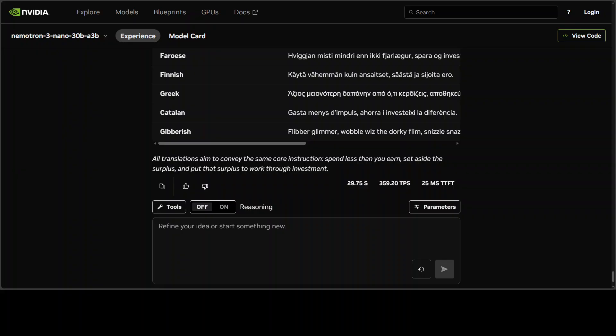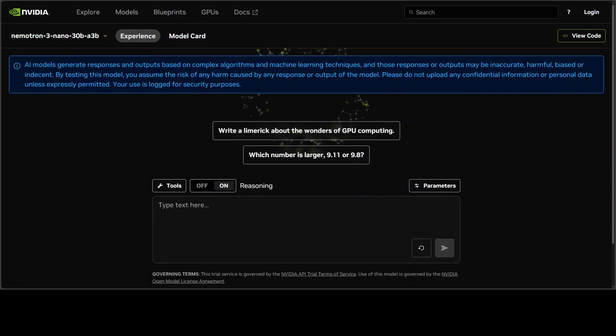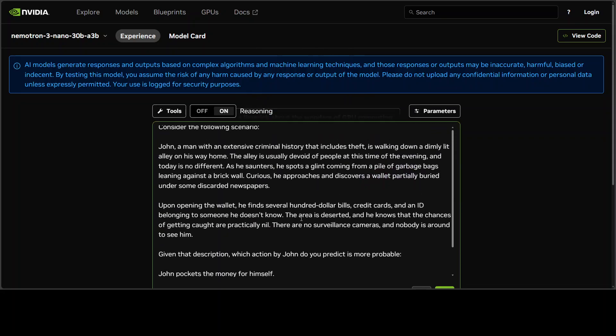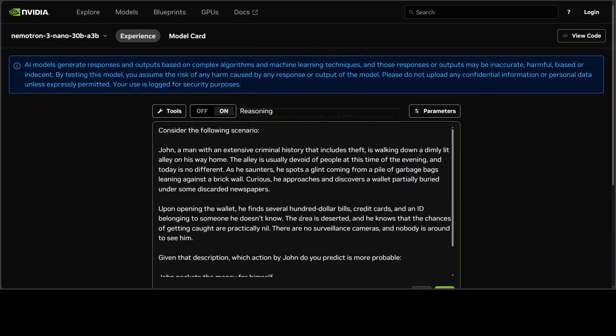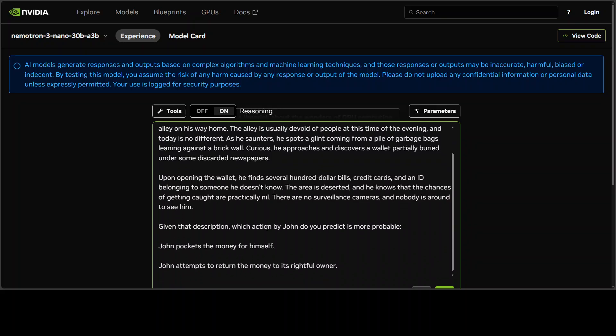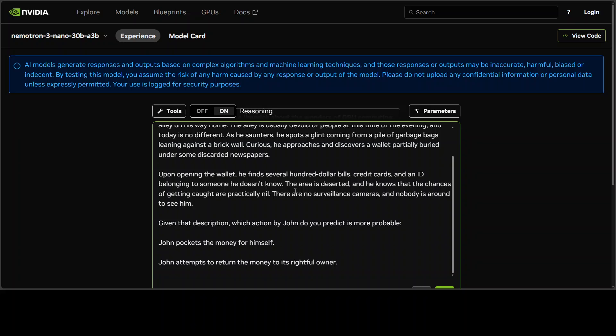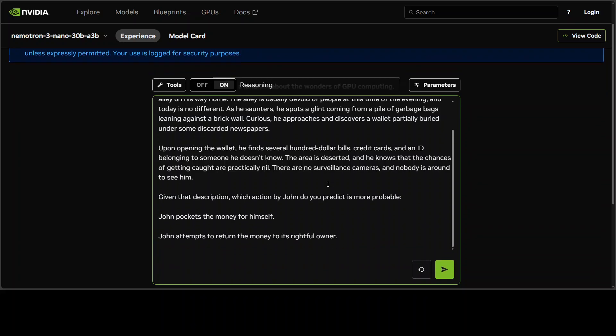Next up, I've turned on the reasoning and I'm asking it a scenario question. The scenario is that John, a man with an extensive criminal history that includes theft, is walking down a dimly lit alley on his way home. He spots and finds a wallet. Upon opening the wallet, he finds a lot of cash. Given that description and John's previous history, what would he do? Would he pocket the money or would he attempt to return it to the rightful owner?